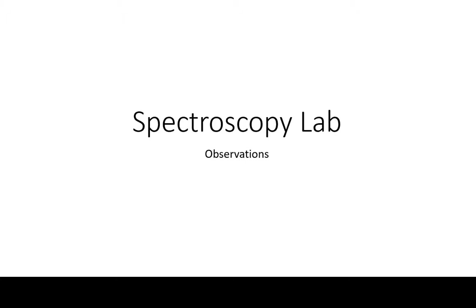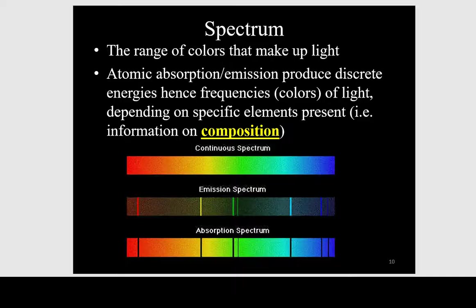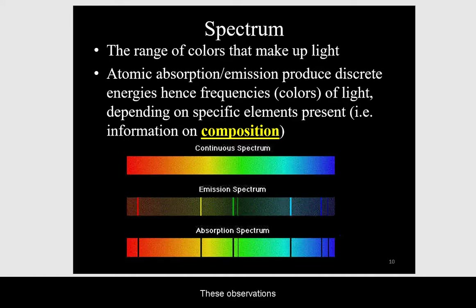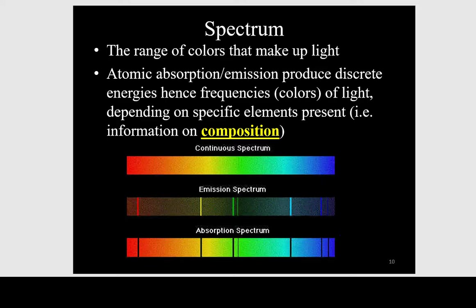Here are the observations for the spectroscopy lab. These observations will verify the theory that light can be broken into its color components.